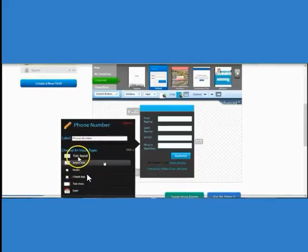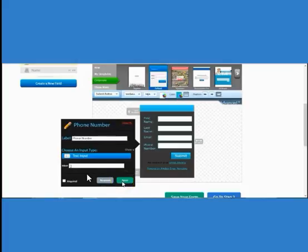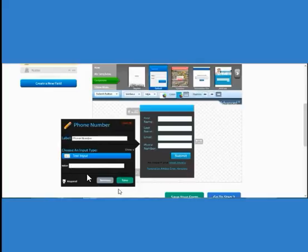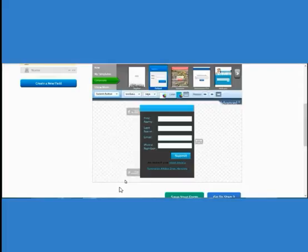Once you click Save, it's going to ask what type of box you want your prospect to fill out. For a phone number, email, last name, or things like that, you want to use the Text Input so they can literally just type in what's required. If you want it to be required — like if you want prospects to fill it out before they go on to your sales page video — put a check mark next to the Required section. If you don't want it required, just don't check it and click Save.